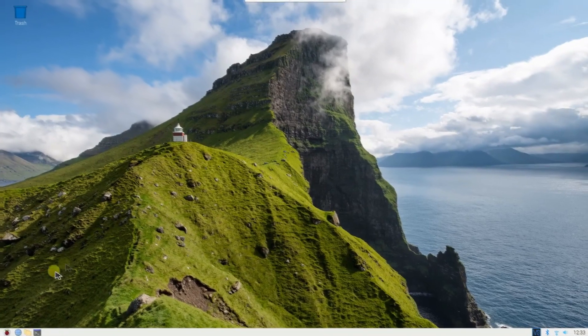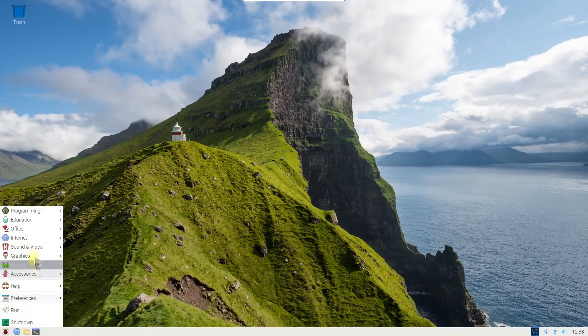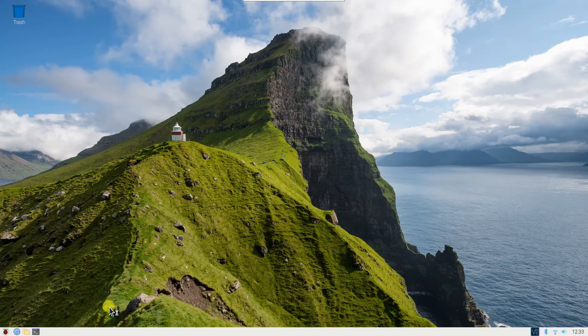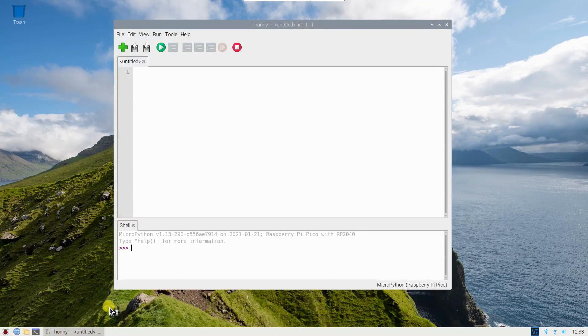Now, to program this project, we need to use Thonny Python IDE. Make sure to choose MicroPython Raspberry Pi Pico.